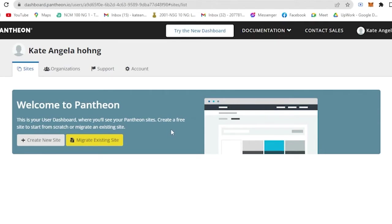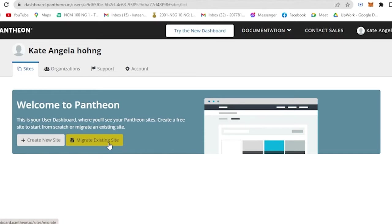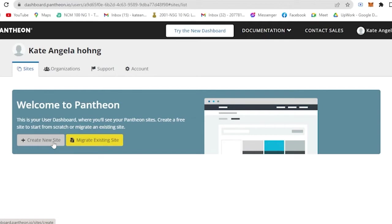Let's say if you already have a site and you've already designed it, you can simply import it here. But for today I will be teaching you how to create from scratch. So all you have to do is, as you can see here, create a new site. Just a heads up: in Pantheon you could only create two sites maximum for free, then you cannot create other sites for free.